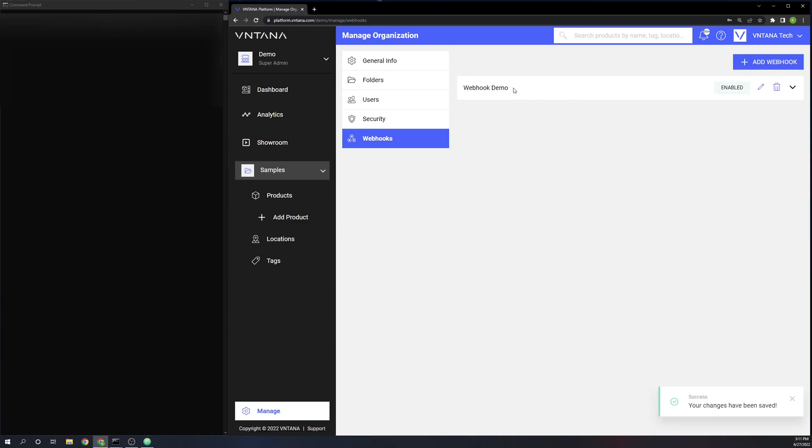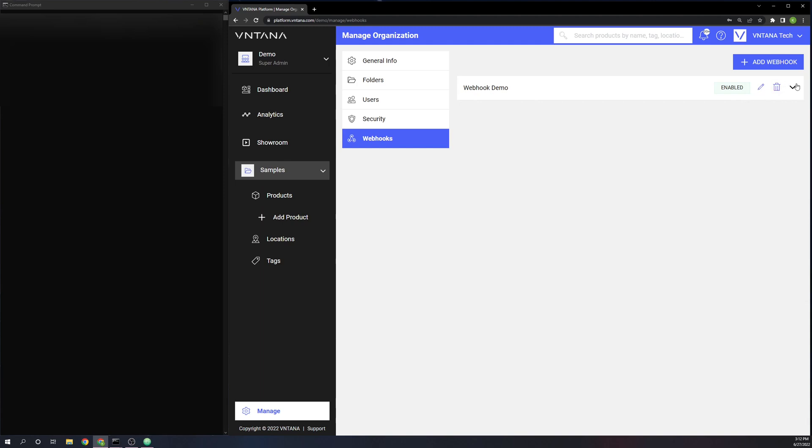Now you can see the webhook that we just created here with the name that we added and the status here. This is currently enabled, meaning that it is monitoring that folder I added for the three events that we subscribed to. You can click this button here to edit any of the information and this button to delete it. And if you press the carrot there, you can see all the information for the webhook, including the secret.